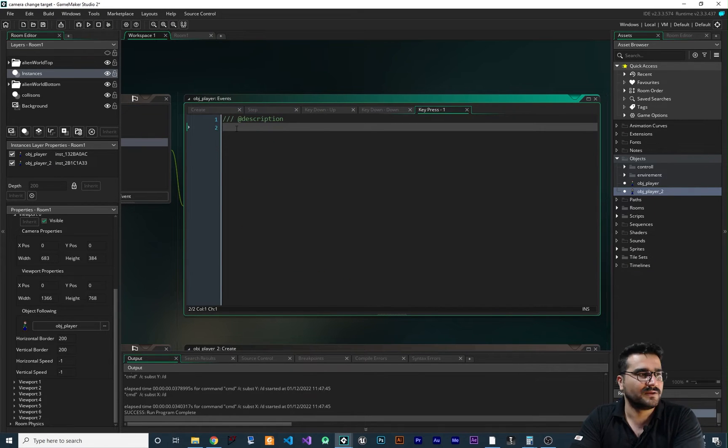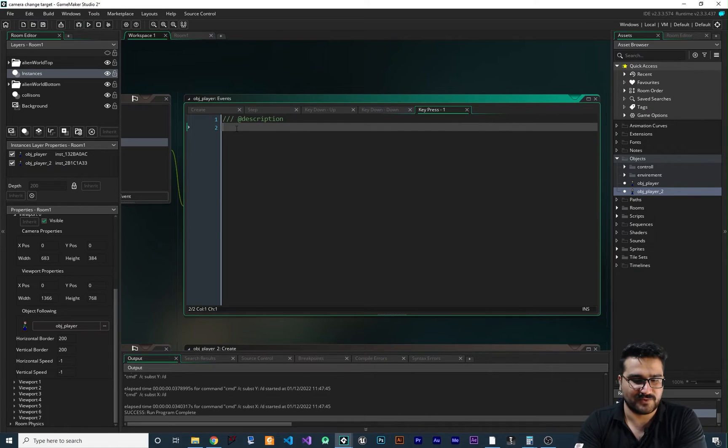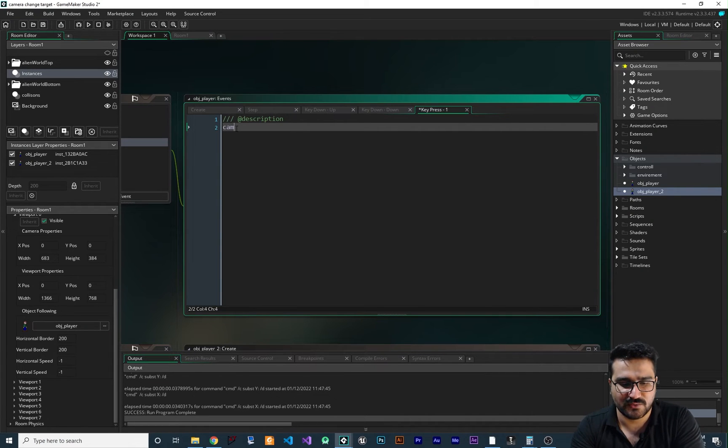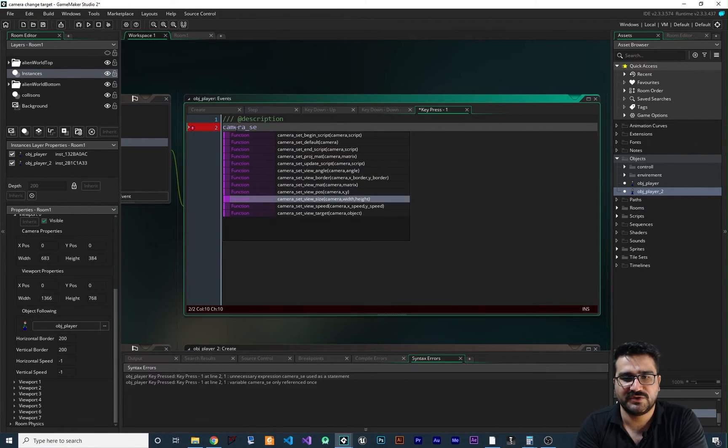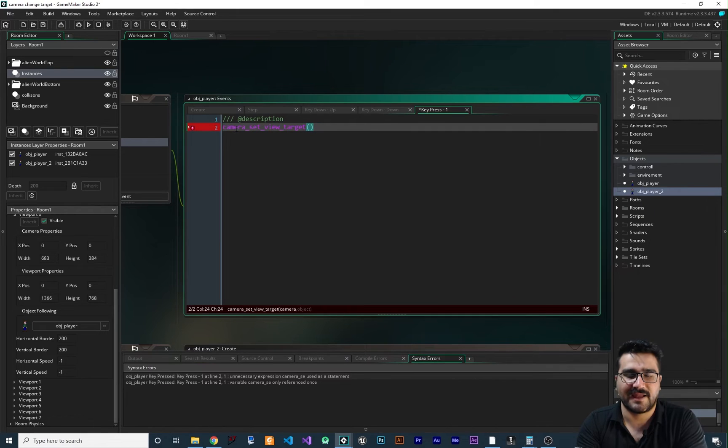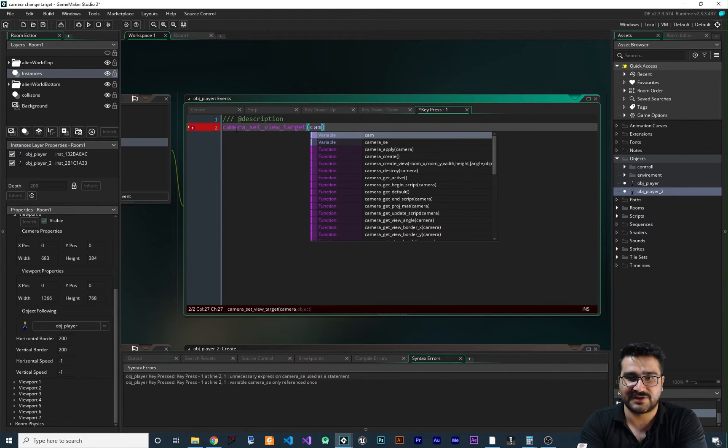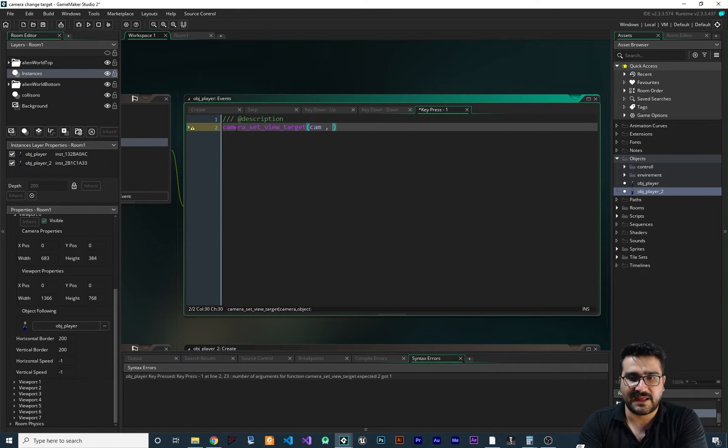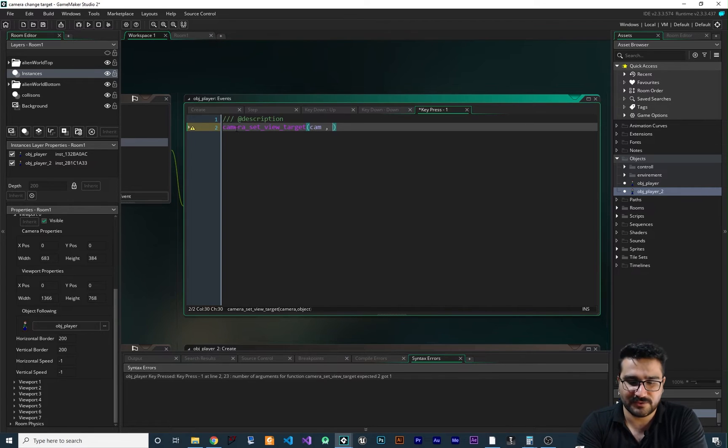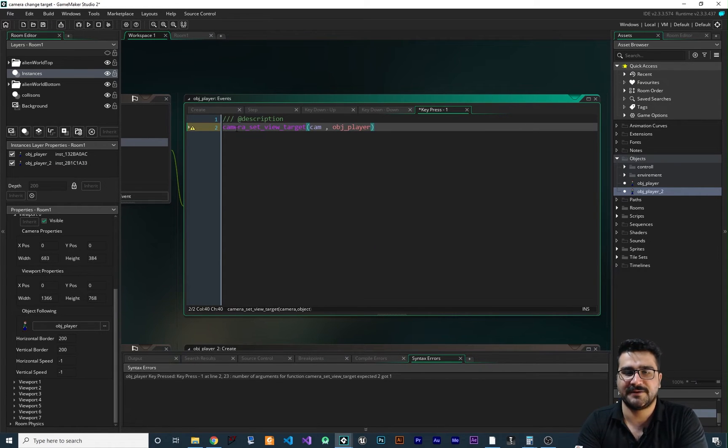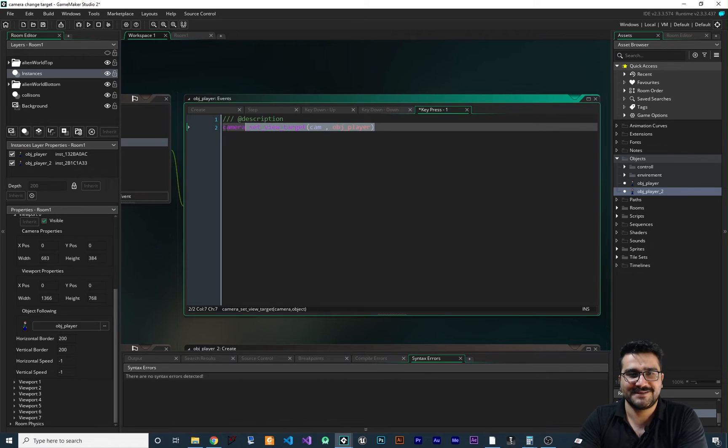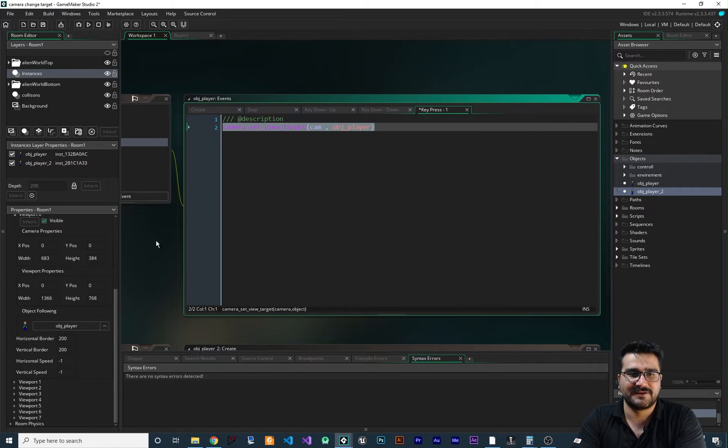So we can use that cam. So we can say camera_set_view_target and give it our camera. And for the object that we want to follow is our obj player. And that's how easy you can change the target.